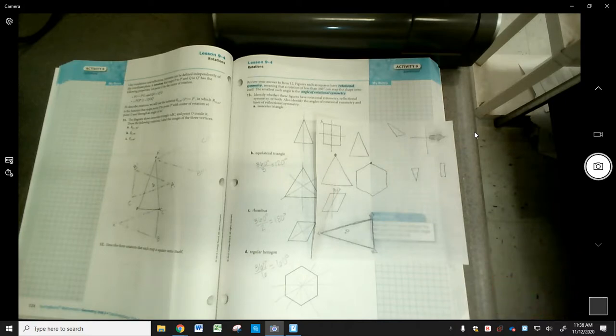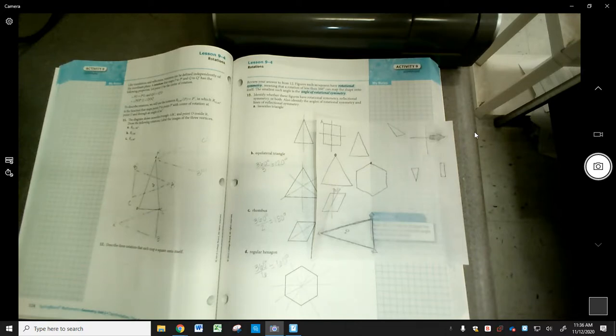Some of you may notice a pattern — there is a correlation. Not 100% of the time, but often the number of lines of symmetry and the count related to the rotational symmetry end up being the same. That's a good thing to note.